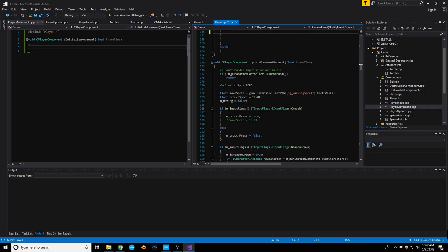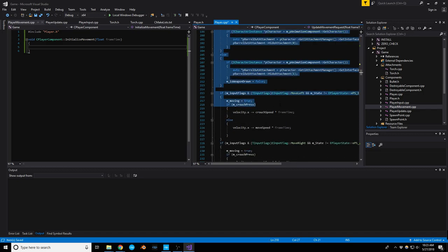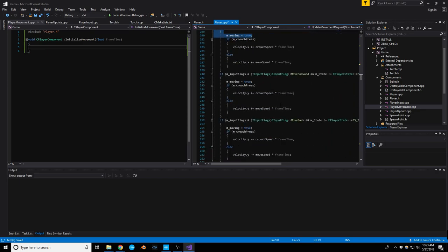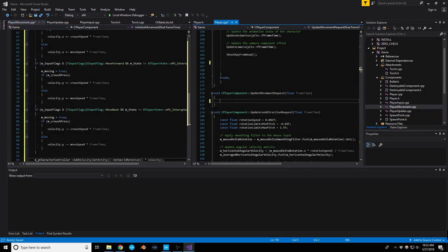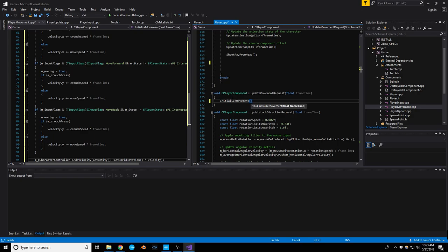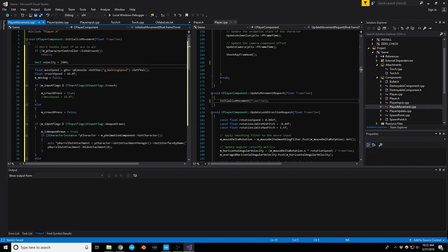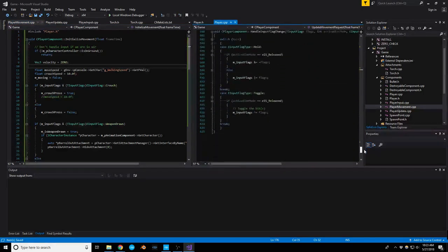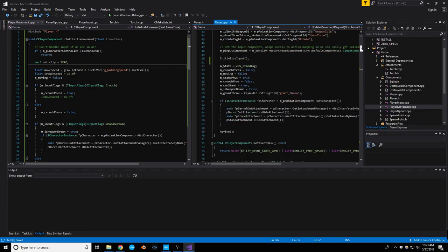We get all that movement code cut and placed into player_movement.cpp, then back in player.cpp we just call initialize_movement(frame_time). That saves several hundred lines — we're down from over a thousand to around 600 lines. It's going to make things much more manageable as time goes on.